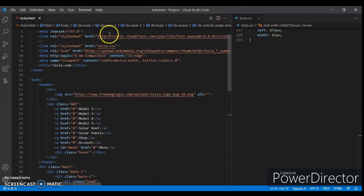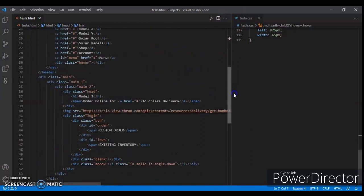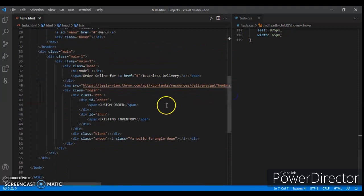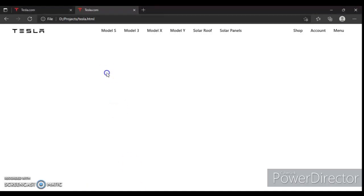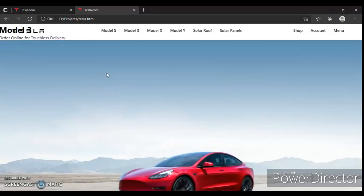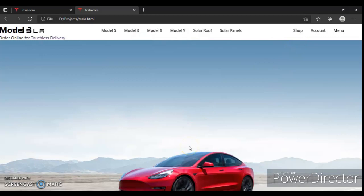Here is the CDN for Font Awesome, so the icon is imported successfully. Let's check this out. Refresh. There's the Model 3, order for touchless delivery, and this is the image.